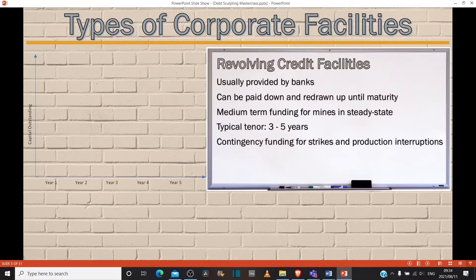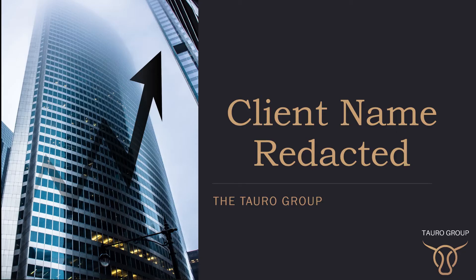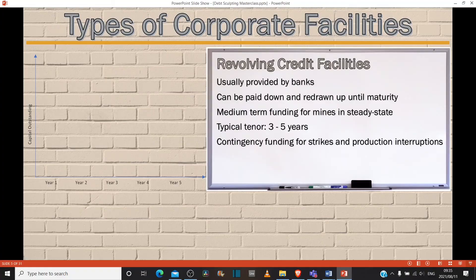So RCFs serve as contingency funding for strikes and production interruptions. Unfortunately, it's a catch-22 with RCFs, because you don't want the client to draw on the RCF — they'll only draw on it when they need the money. Some companies actually use them for acquisitions and can get around needing lender approval for those acquisitions — putting a significant chunk into their acquisitions.